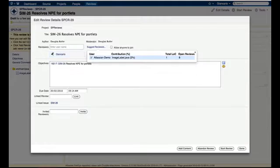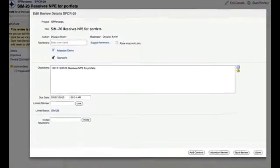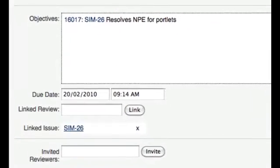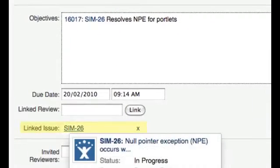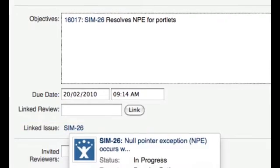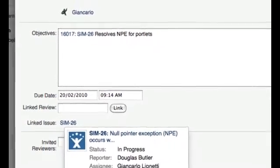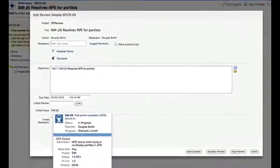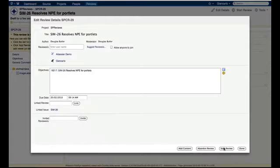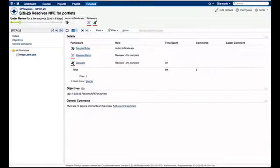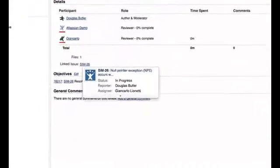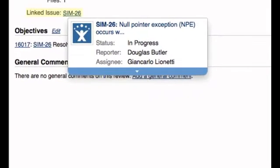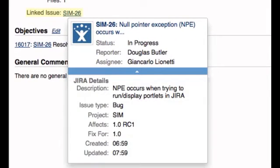Keep tasks in your issue tracker and feedback in your code reviews while keeping them linked. Just insert the Jira issue key when creating a review to create an automatic link. There's no need to switch between applications. Review the details of the Jira issue directly from the Crucible review.